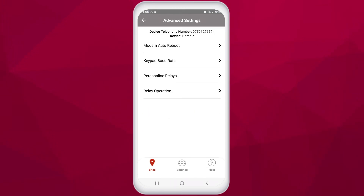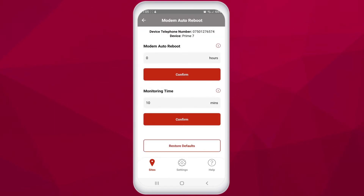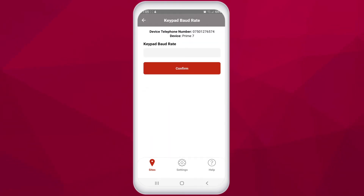In advanced settings, some features are intended to fix older technical issues for older devices. Most will never need to be changed unless our technical team has advised you otherwise. Modem auto reboot happens every 4 hours — the unit will reboot the GSM modem to ensure a continued connection to the nearest carrier mast. In exceptional circumstances, our technical team may advise using this setting for troubleshooting. The keypad baud rate is another feature used for problem solving on older devices which may have old and new parts not communicating as intended, such as an old keypad matched with a new PCB or an old PCB with a new keypad.